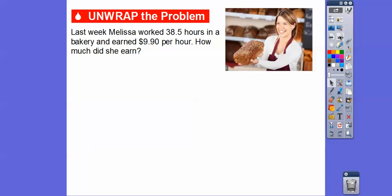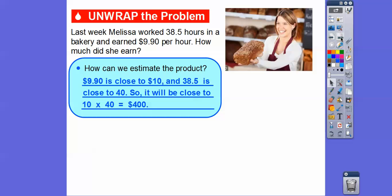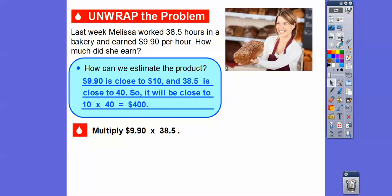Here's an example. Last week, Melissa worked 38.5 hours in a bakery and she earned $9.90 per hour. How much did she earn? How can we estimate this product? Well, this is close to $40 and this is close to $10. So if we multiply $10 times $40, it's going to be somewhere around $400. Since $9.90 is a little less than $10 and $38.5 is a little less than $40, this estimate is going to be a little bit less than $400.